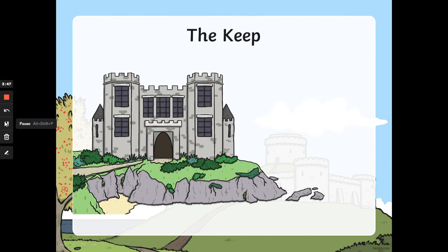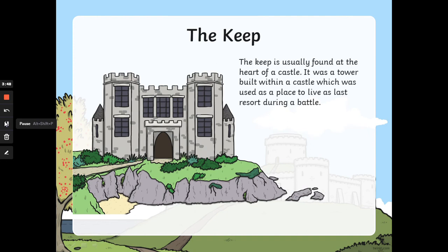The keep. The keep is usually found at the heart of a castle. It was a tower built within a castle, which was used as a place to live as a last resort during a battle.